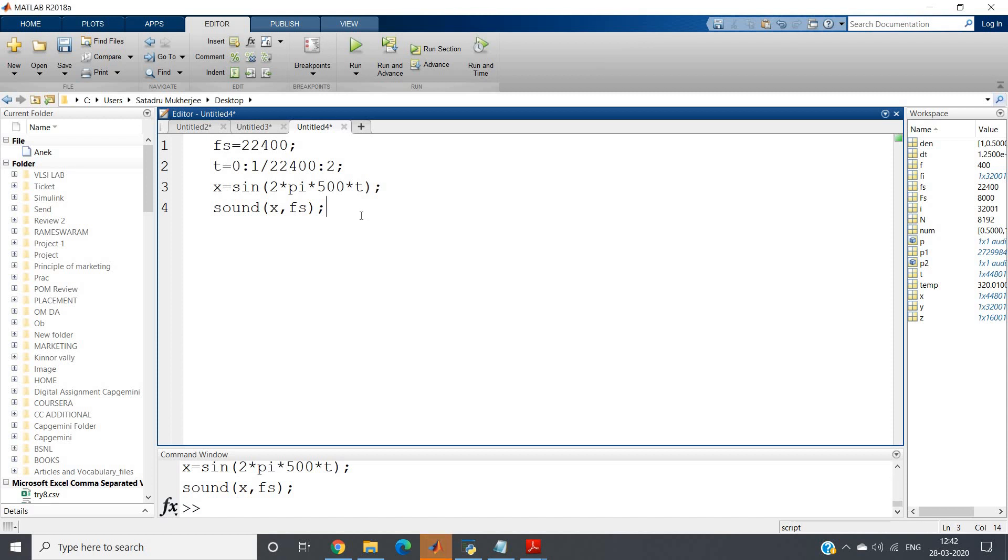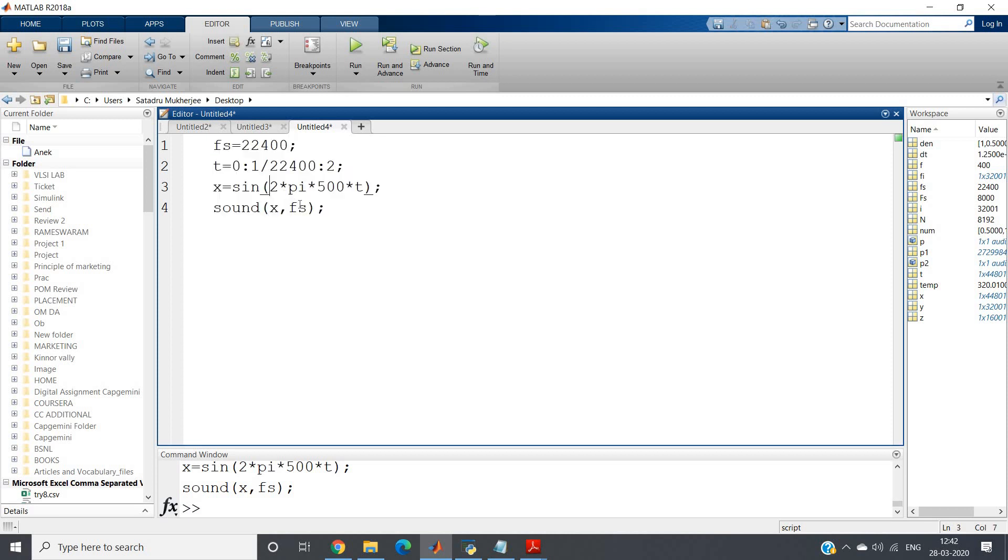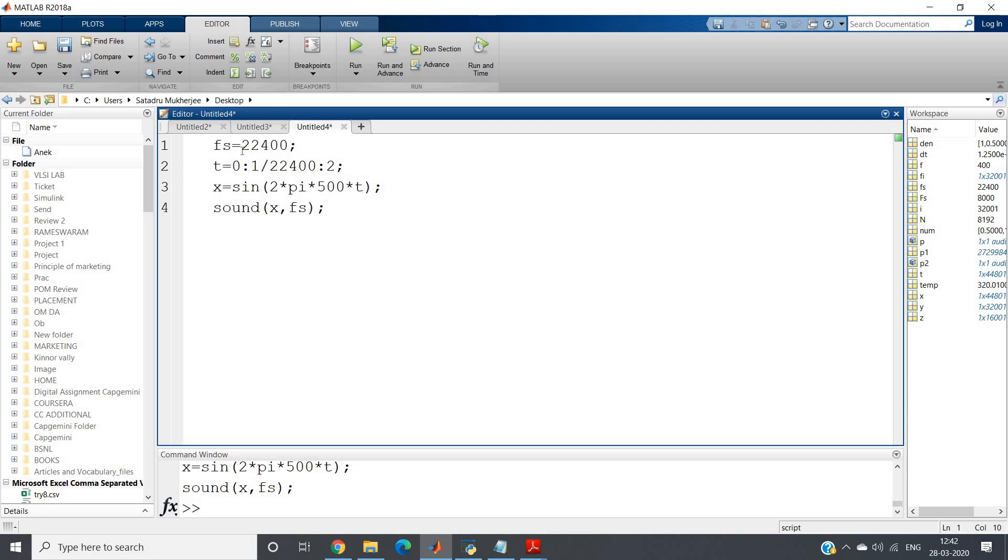Hello friends, in my previous video I discussed in detail how you can generate sound in MATLAB using sine signal or different signals like exponential signal or amplitude modulated signal. You can play with that. Let me give you a quick recap of what we have done. We have taken our sampling frequency as 22,400.